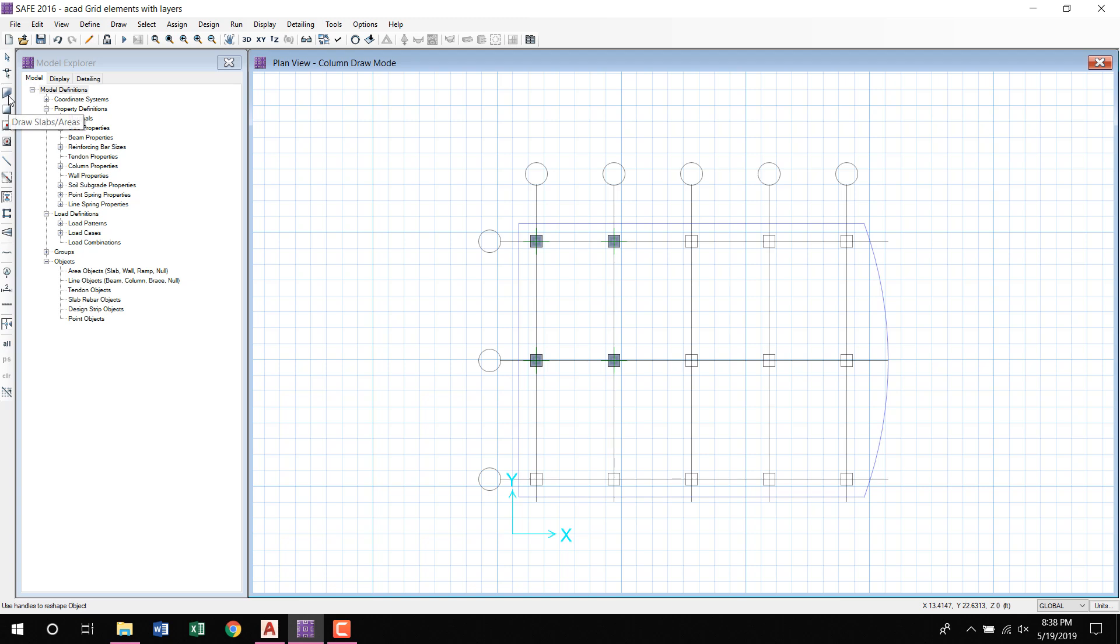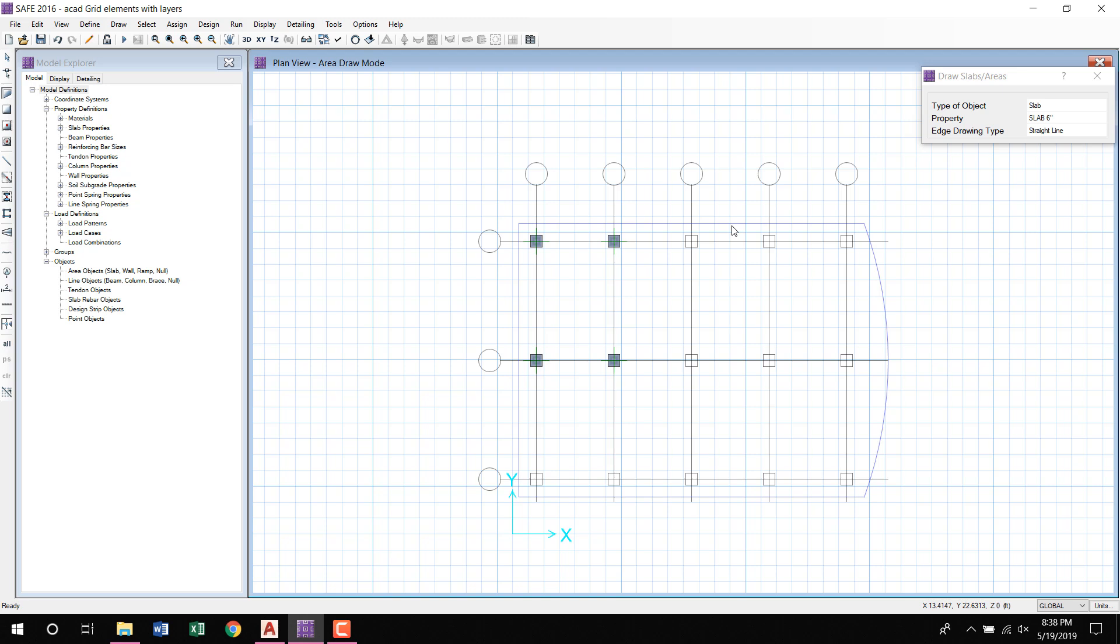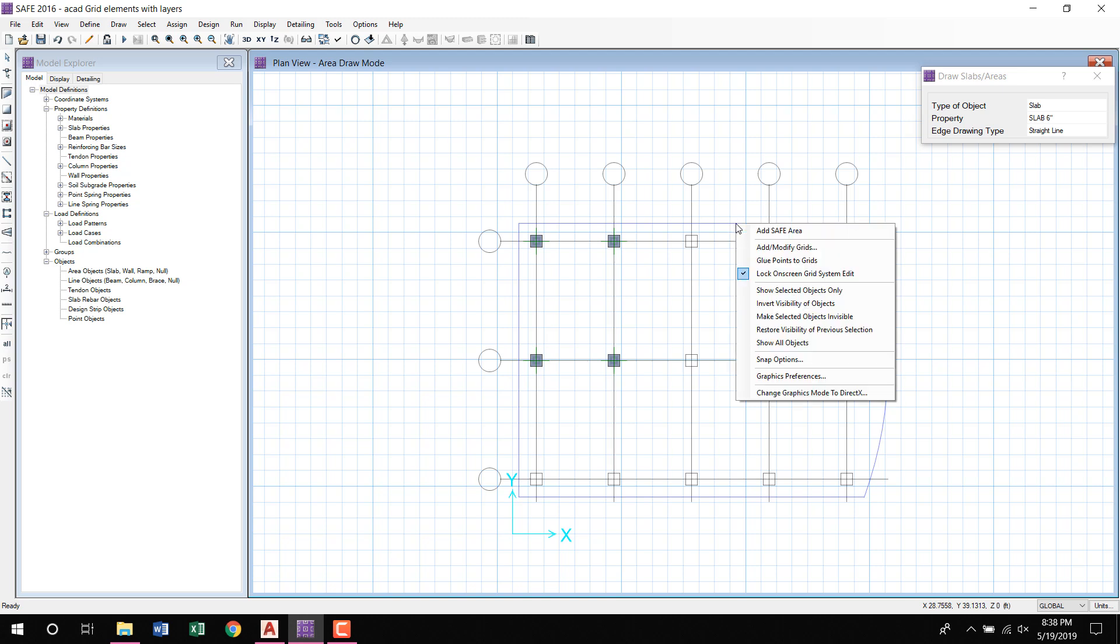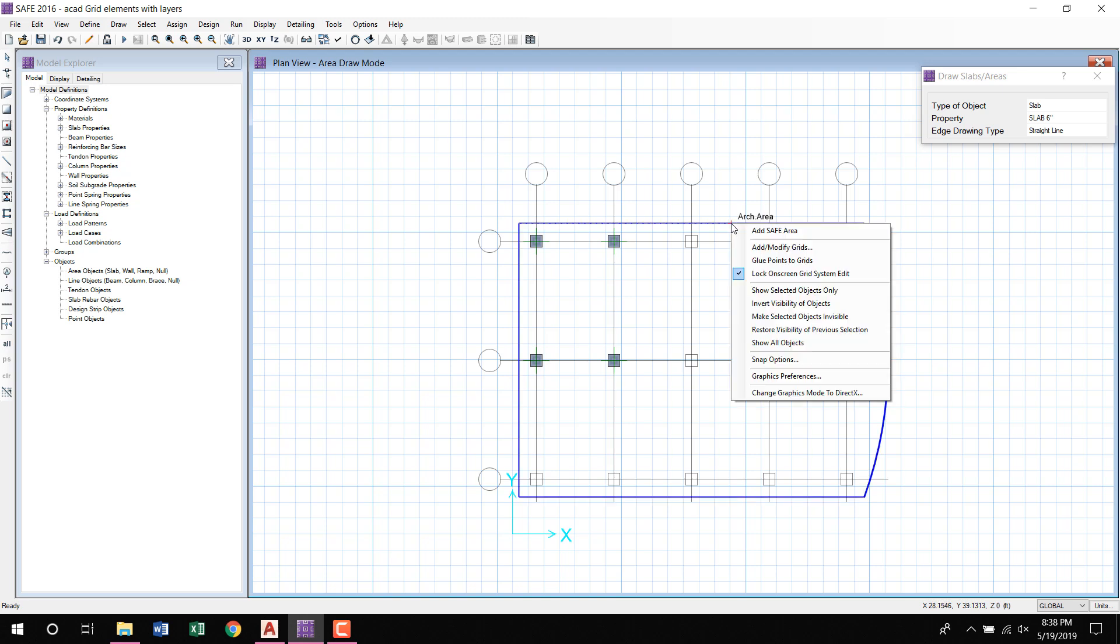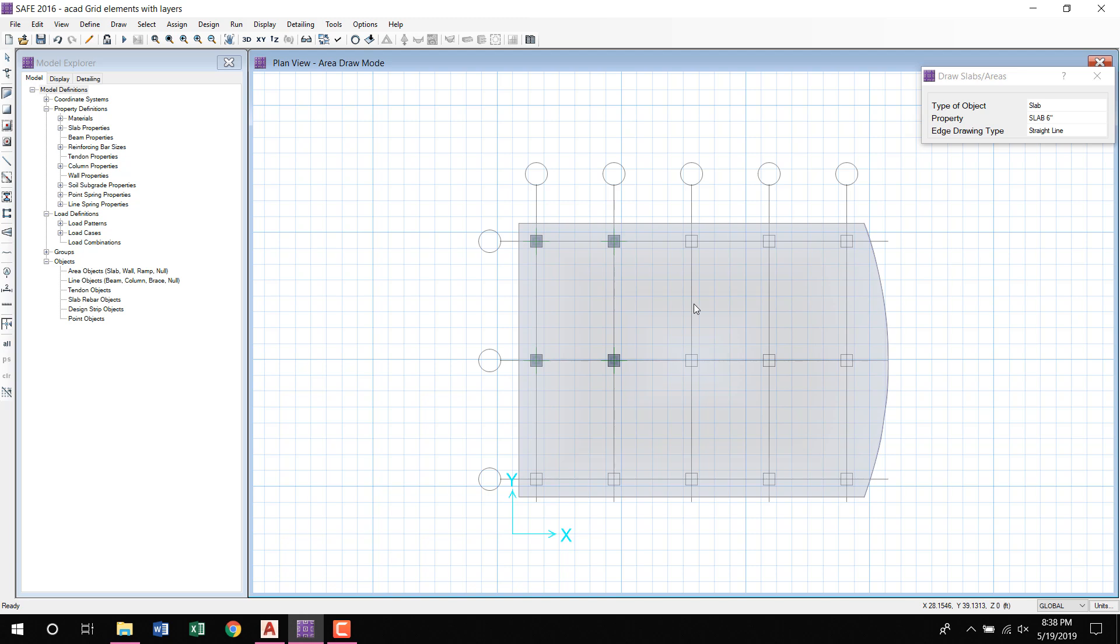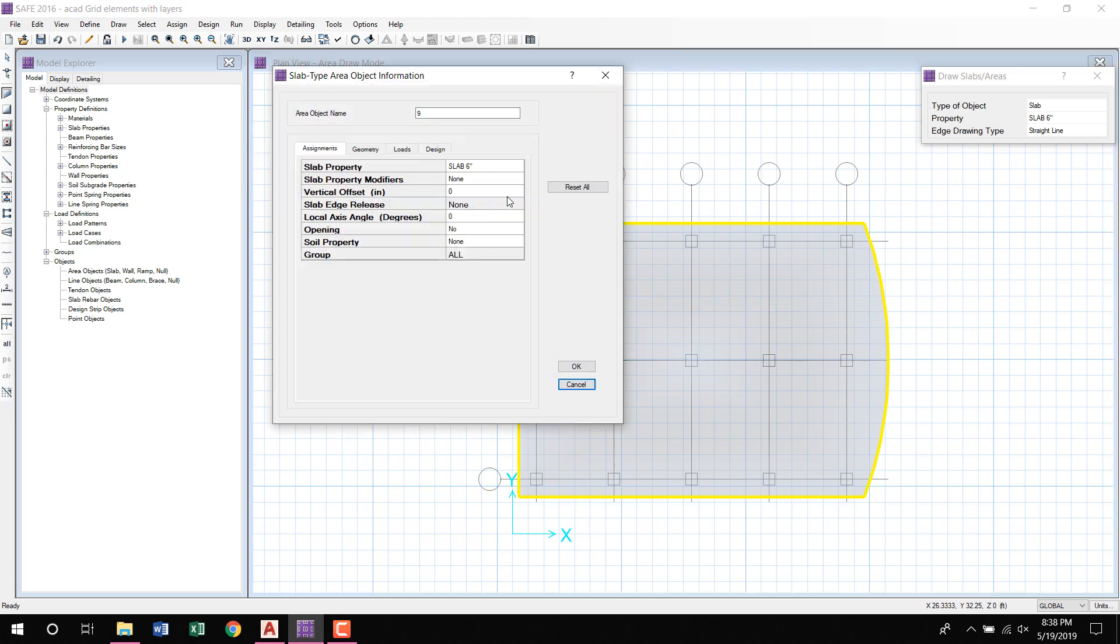Now I will draw slab. Here I will just go near the edge and right click here. Arch area, just click Add a Safe Area. So here you can see the slab is appearing. I will right click, I can check this slab is 6 inches, because here is slab in 6 inches.